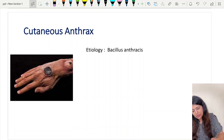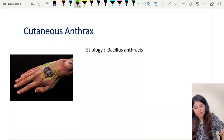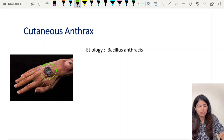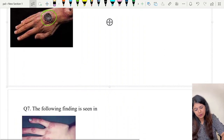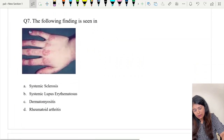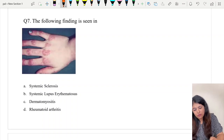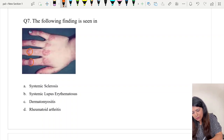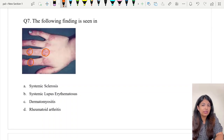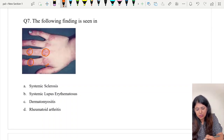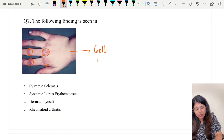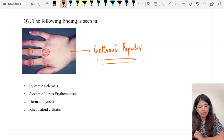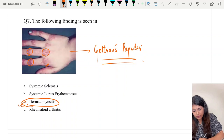Cutaneous anthrax — you also see the eschar, caused by Bacillus anthracis, more common in people who work with sheep. Question number seven is again a repeat question. The picture shows multiple pinkish to erythematous papules on the interphalangeal joints and metacarpophalangeal joints. The diagnosis is Gottron's papules, seen in option C — dermatomyositis.